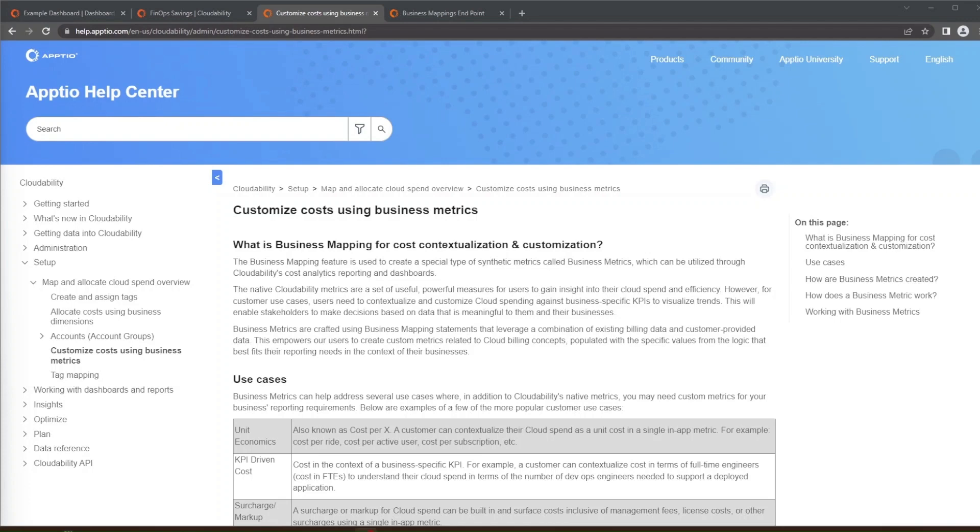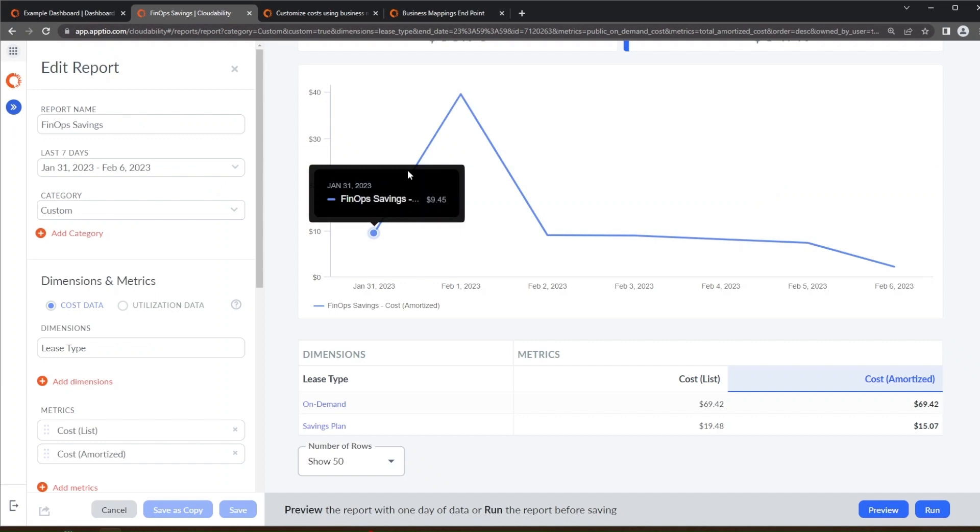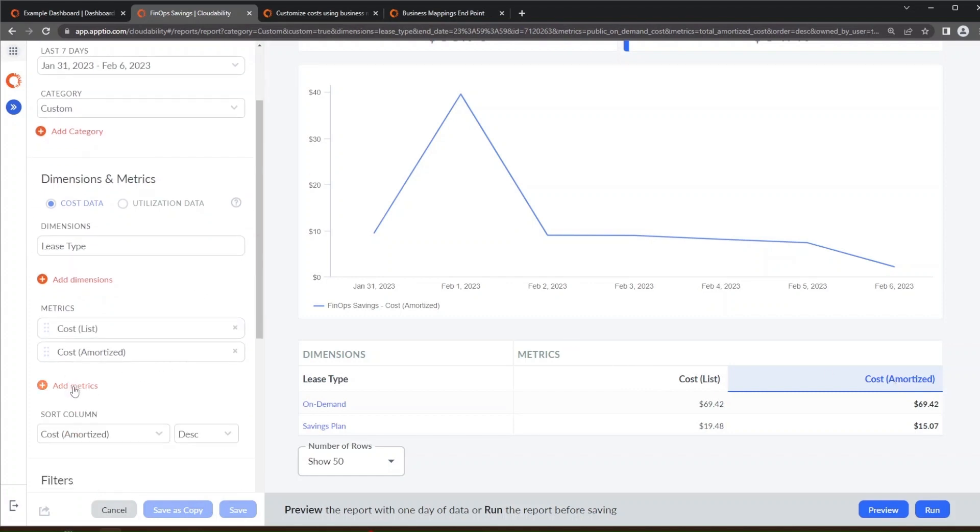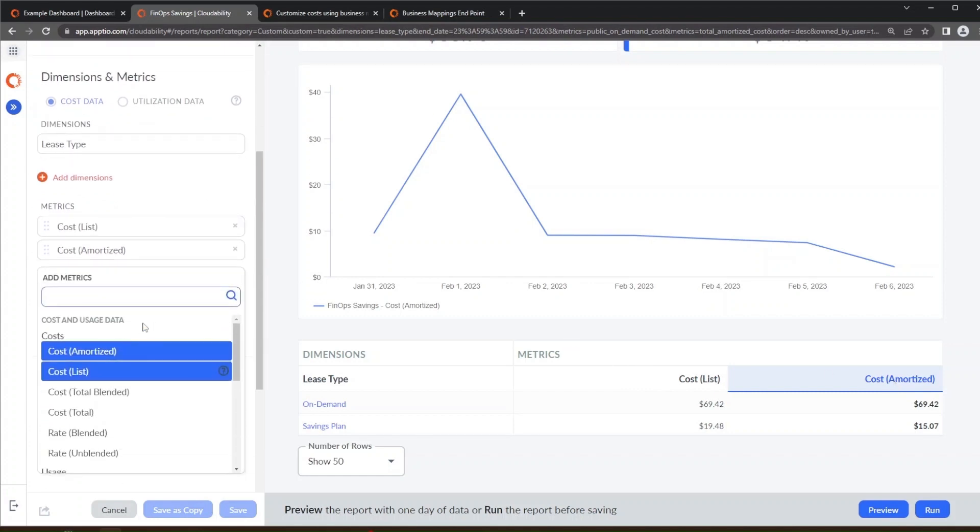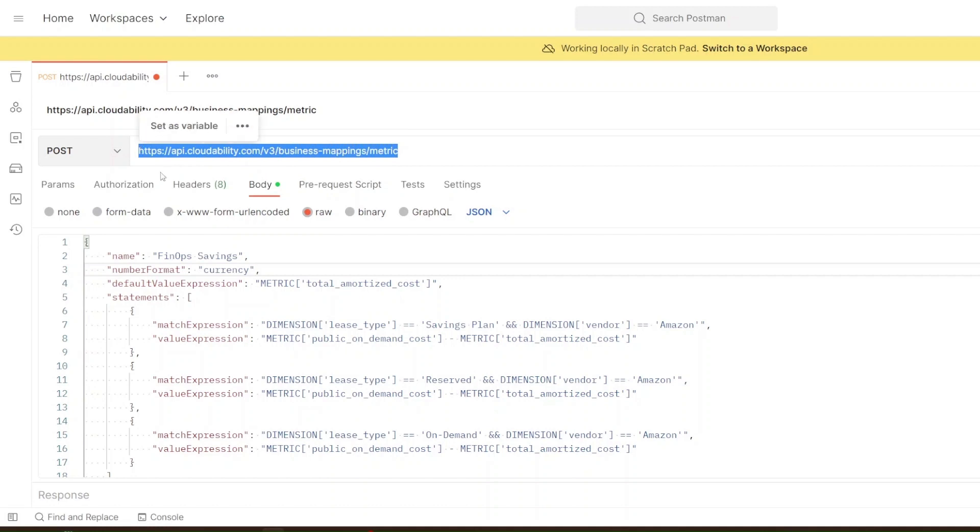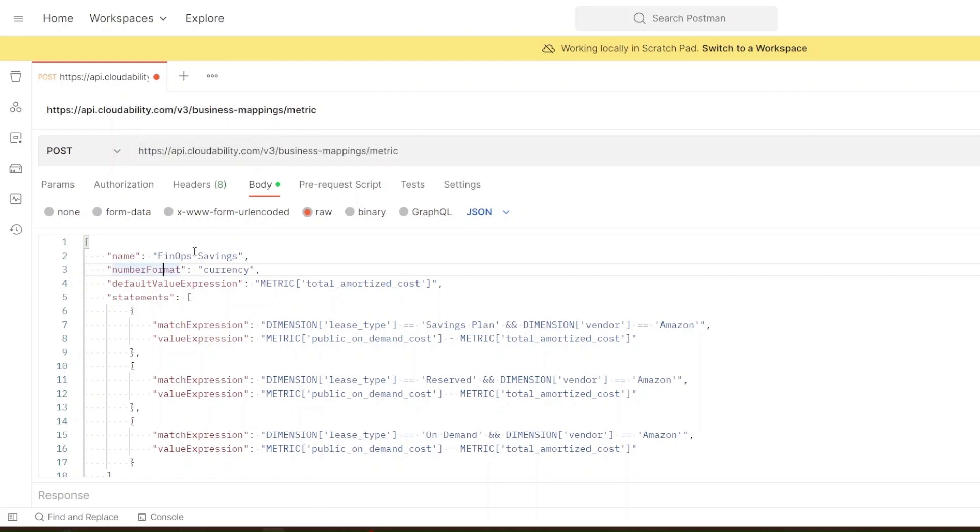So when creating a business metric we're going to go to Postman here in just a second. But let's go back to this report. What you're going to see here is we're looking at the metric cost list and cost amortized and then here under add metrics what you will see when you have business metrics enabled and you have one there, there'll be a section where you can click on the business metric that you're creating. So let's go ahead and go here to Postman to talk about the one that we're creating. So the first thing that you're going to need to do is use this URL to create a POST statement which is creating this metric. The next thing you're going to need is a name for the business metric. In this case we're going to call it FinOps savings. Here on the number format we just want to show it in a currency format so we can see how much money we're saving.